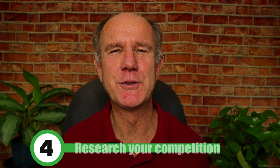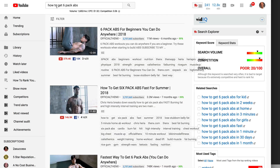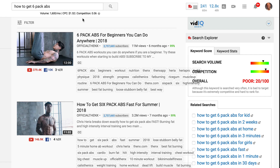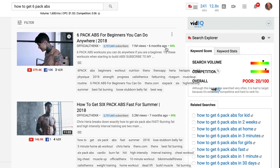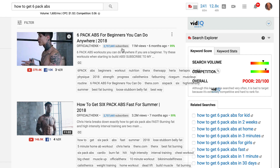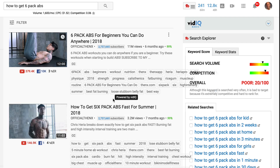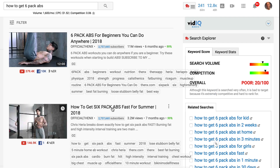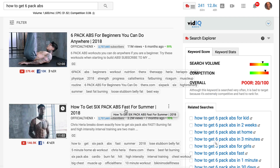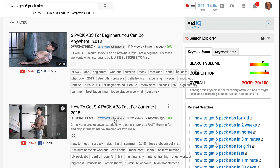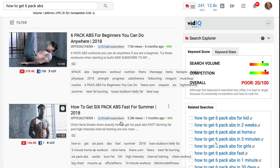Step four: research your competition. For example, if I enter the very competitive keyword phrase 'how to get six-pack abs' in the YouTube search engine, I get many videos that contain that title. The first video has 11 million views in six months and the channel has over two million subscribers. The second video, 'how to get six-pack abs fast for summer 2018,' has over three million views and a channel with over three million subscribers.